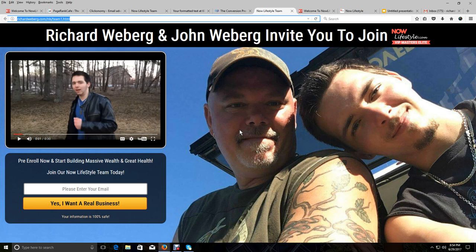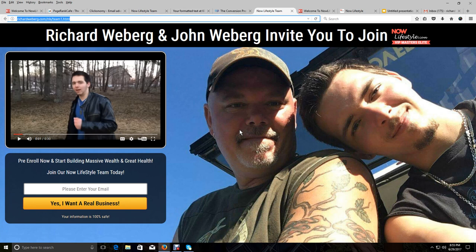And this is a picture here for those of you who do not know me, Richard Weberg, and my son, John Weberg.